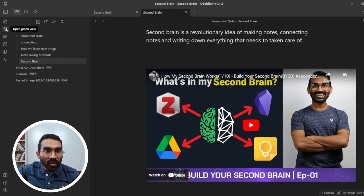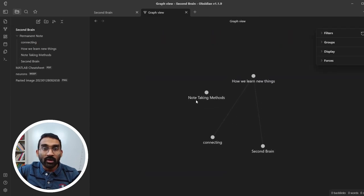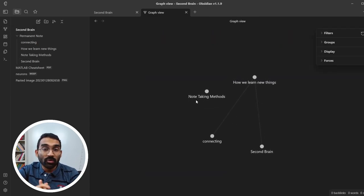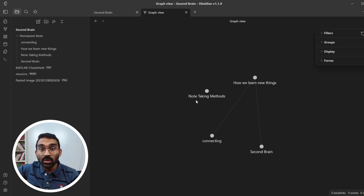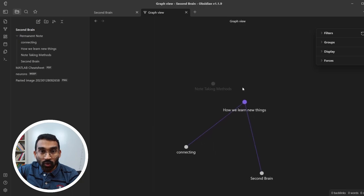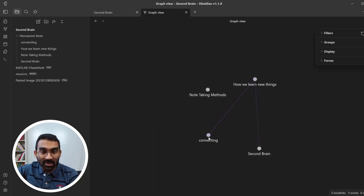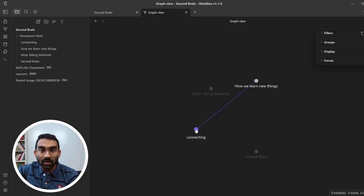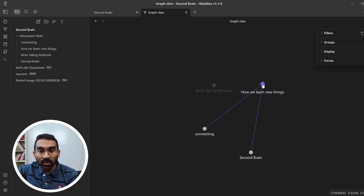Press open graph view. Graph view is the most cool feature of Obsidian. You can see all of your notes and how they are connected. Each node of the graph represents a note. You can open a note by clicking on the node.